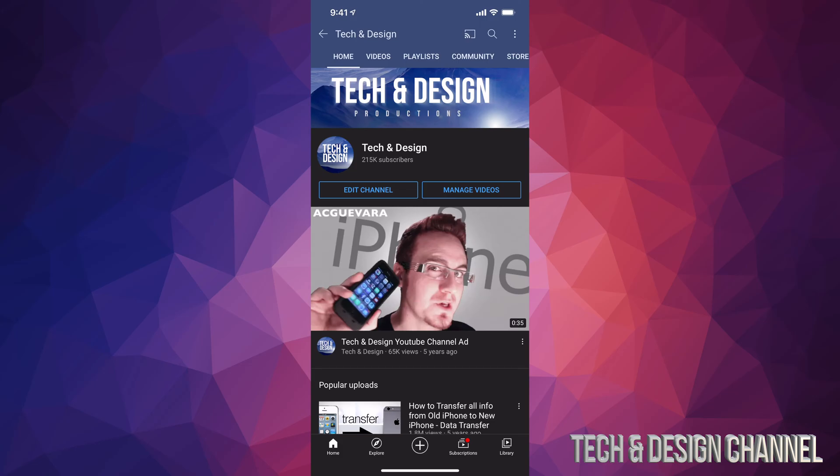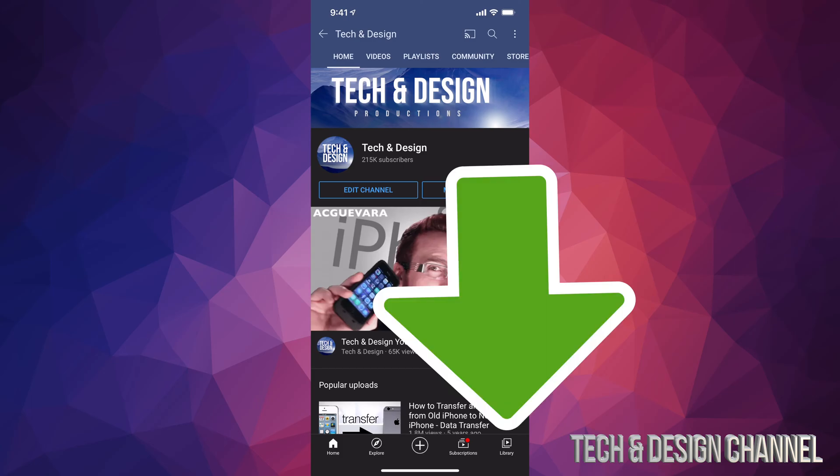First of all, let's go all the way down here on the bottom right hand side. We will see Library, or we can always click on Manage Videos in your YouTube channel. However, most of you will just have the library icon, so let's just tap right down there.